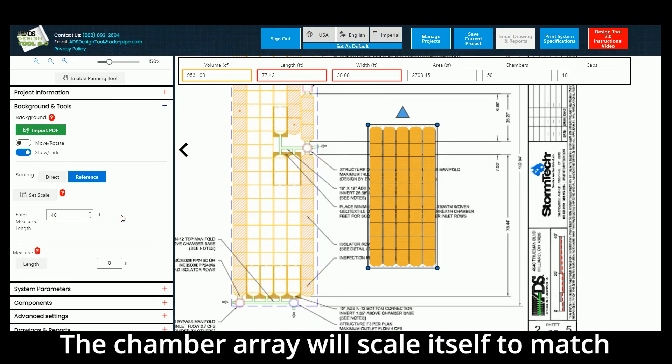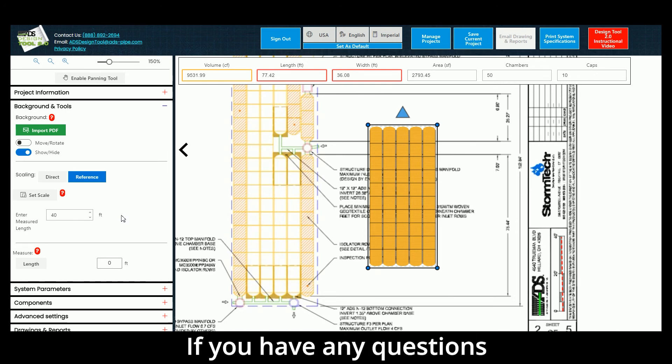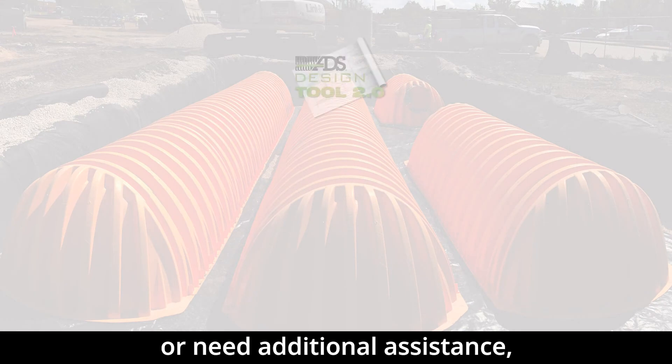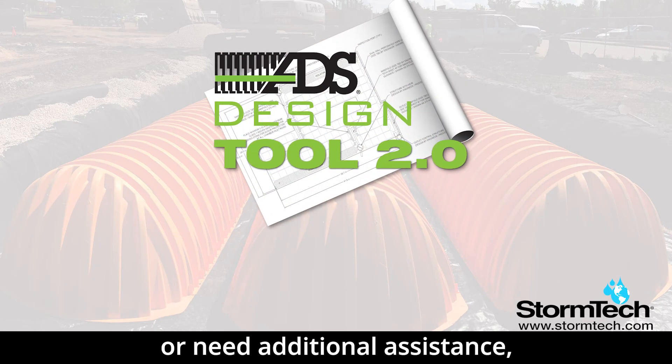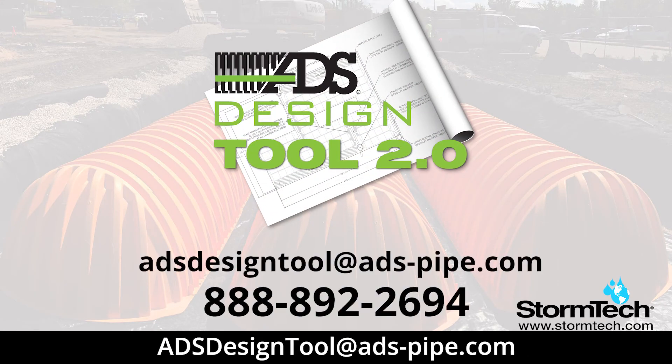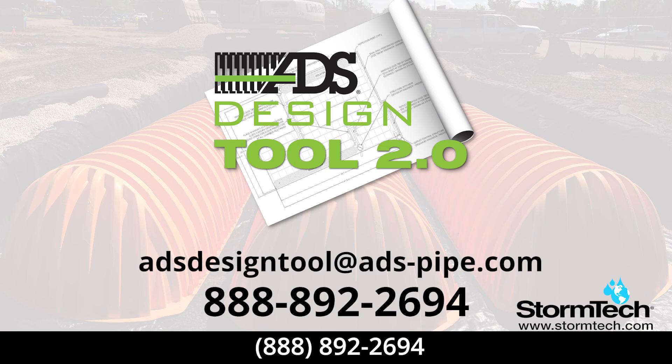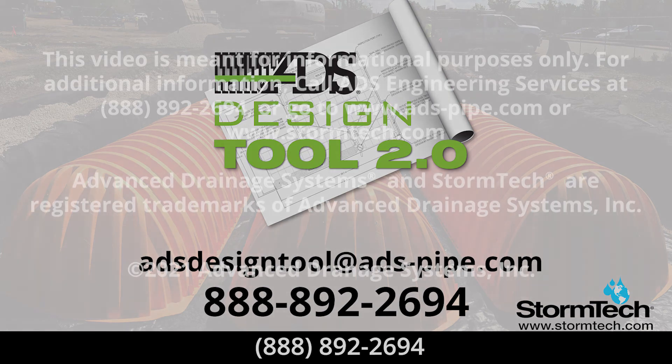If you have any questions or need additional assistance, please email the ADS Design Tool team at ADSDesignTool at ADSPipe.com or call ADS Engineering Services at 888-892-2694.